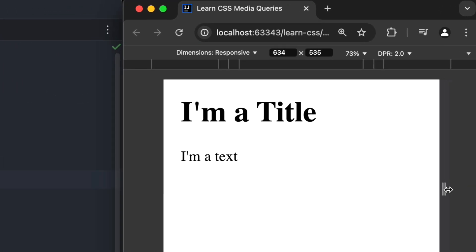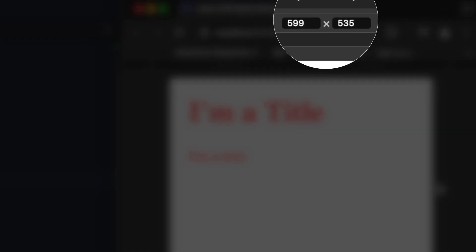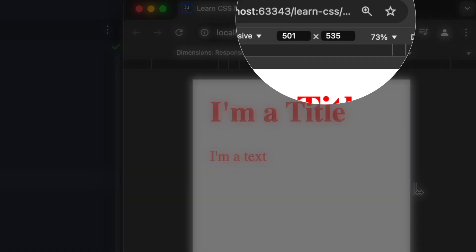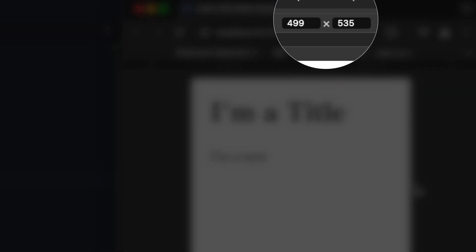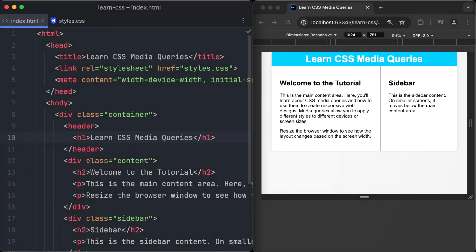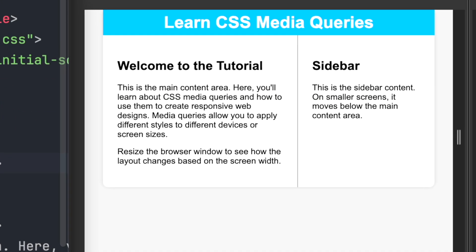Let's try it out in the browser. And as you can see, at 599 pixels, the color turns to red. And at 499, it turns to black again. Okay, now you understand the basics about media queries. It's time to practice them with a real-world example.